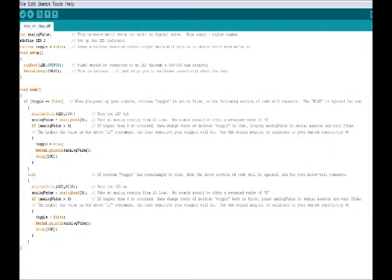The code is very simple. Let's start at the top. We have to set an integer called analog value, and this is where we'll store the audio clap to digital value. We're going to define our LED pin as pin 2 on the Arduino Uno. We're going to create a Boolean function called toggle, and we're going to set it to false right off the bat as soon as you power up your program.